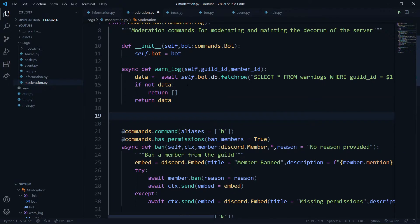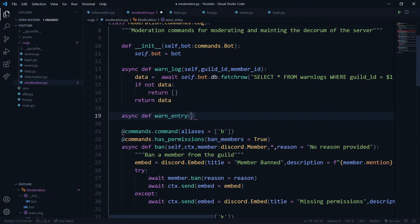So I'll say 'if not data: return []', else return the original data. The second function will be for adding or updating data in the database. I'll define 'async def warn_entry(self, guild_id, member_id, reason, time)' — this is just an async helper function, not a command, since it has no command decorator.